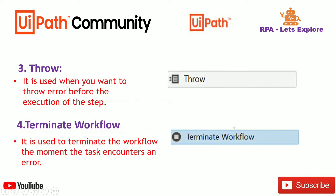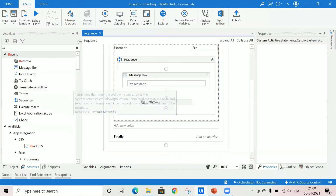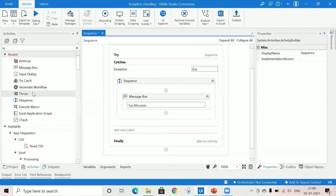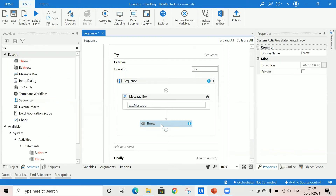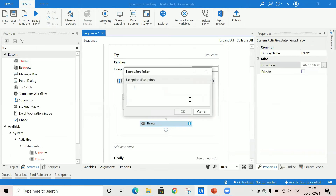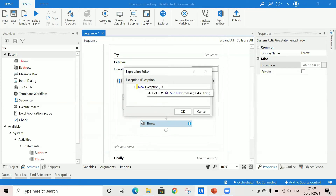The next activity is throw. Throw is used when you want to throw an error before the execution of the step. Using this activity you can give a custom message to the user. I'm removing re-throw and instead using the throw activity. Here you can see the exception property. I'll provide: new Exception("Input value is not provided —